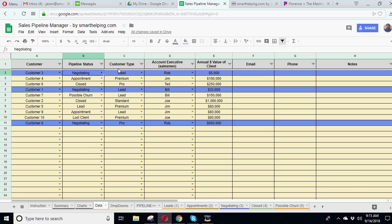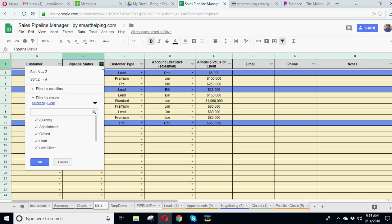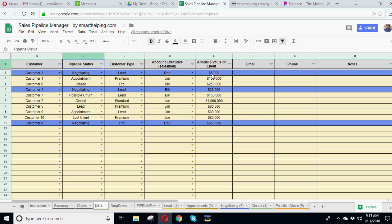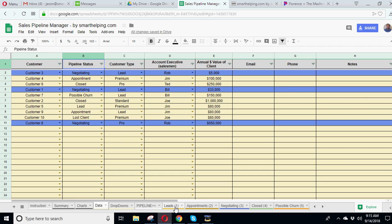I've also done filters on all this, so if you just want to see a certain status right on the data tab itself, instead of going to each individual tab, you can just do that here. Same with customer type, account executive. You can show just a certain customer list. You can do the same thing in each tab here.